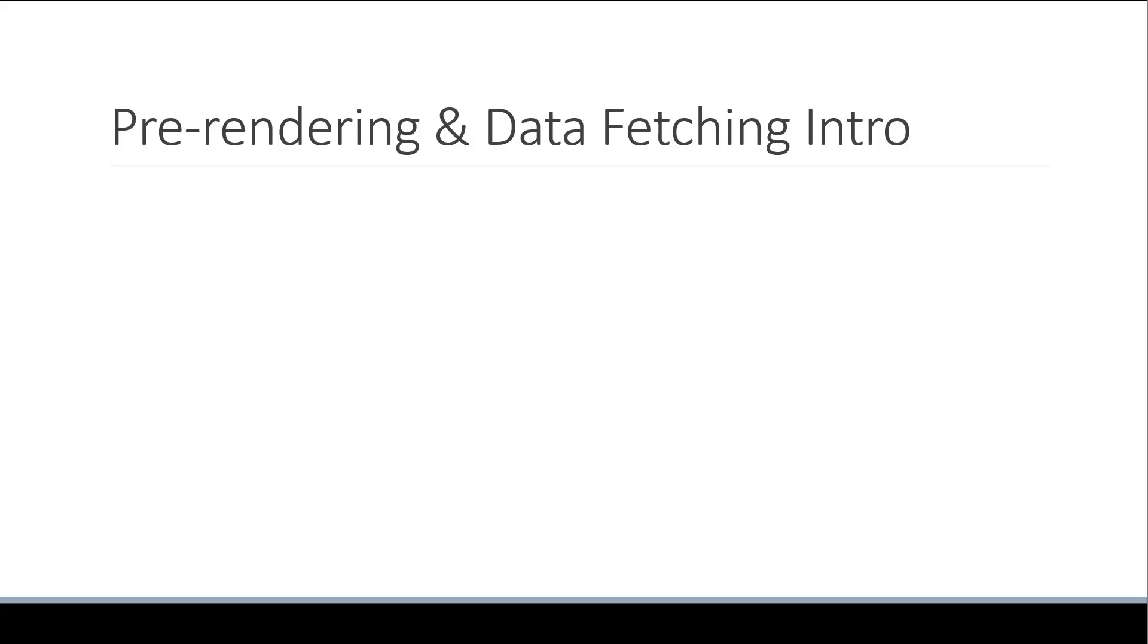Welcome back everyone. Now that we understand how routing works, it is time to dive into the second feature that Next.js offers, which is pre-rendering.